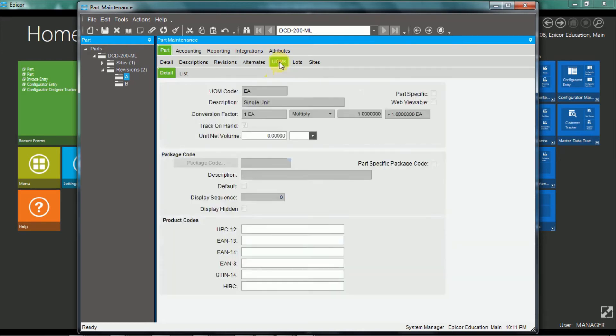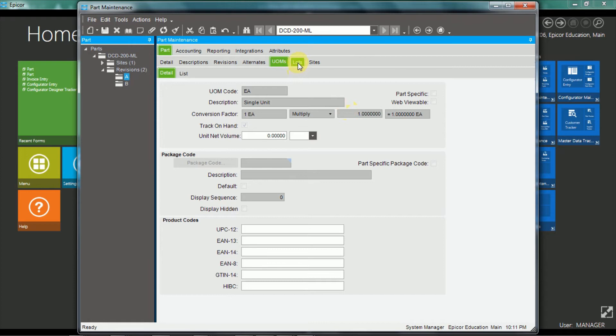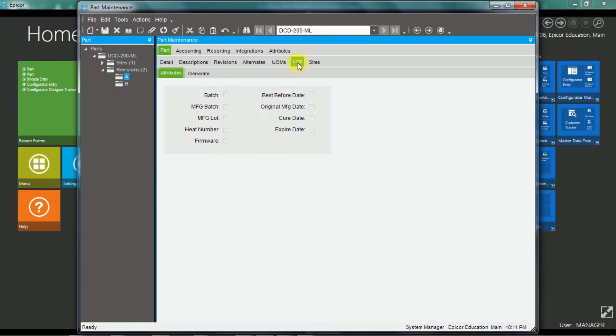The units of measure tab shows multiple units of measure for the part, and the conversion between those. So the lot information shows attributes, if it is a lot tracked item.